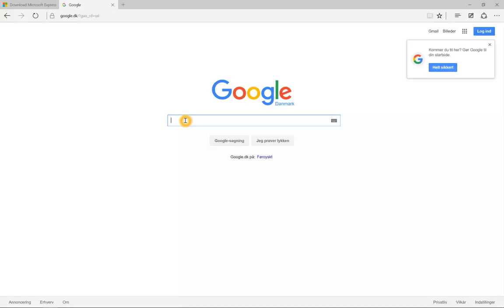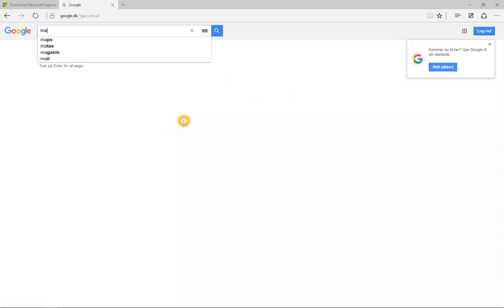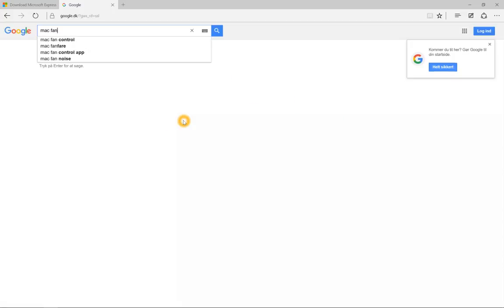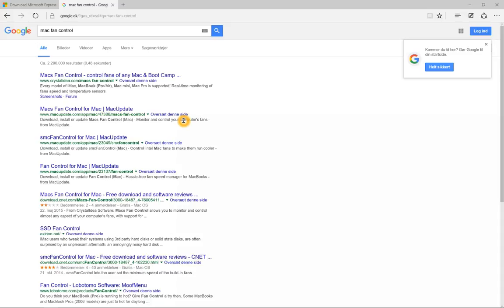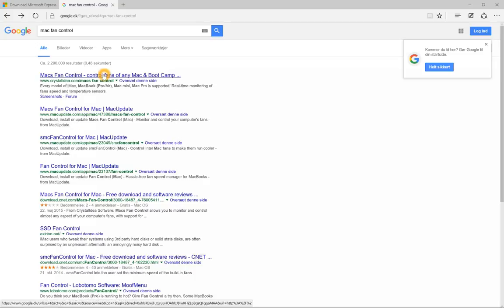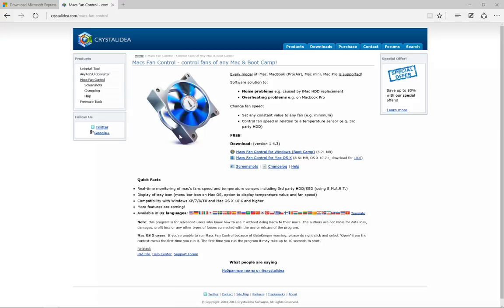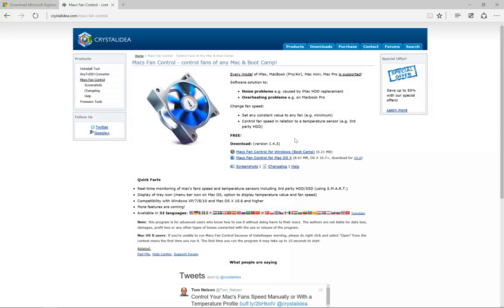First of all, you're gonna go to the website to get the software, and that is Mac fan control. It's pretty simple. I use this website to download it, and that is crystal idea dot com. Go ahead and open that one, and you can see here.